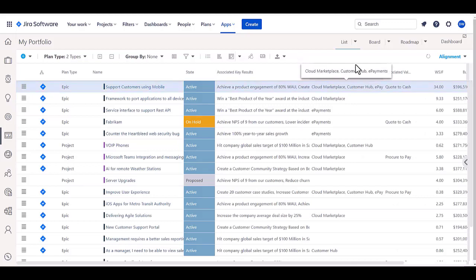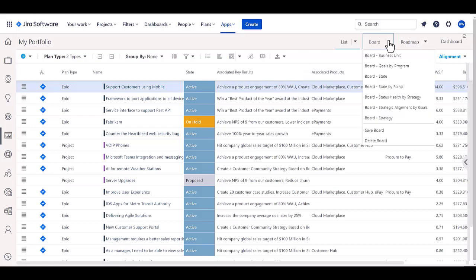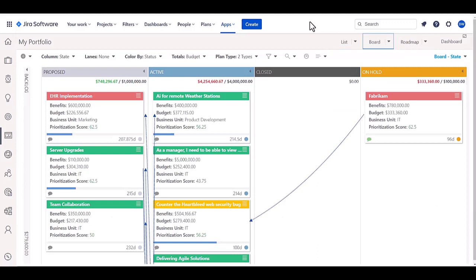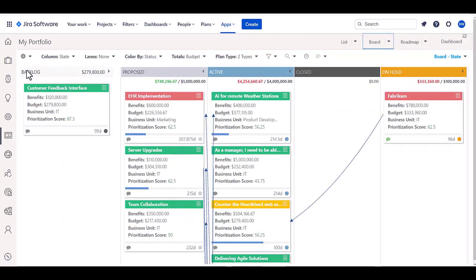We can even have board views in here by looking at a portfolio board and look at the board by state. I can have flexible views in here where I have the different states of particular portfolio items and even backlog items that I can determine whether or not to drag them in.